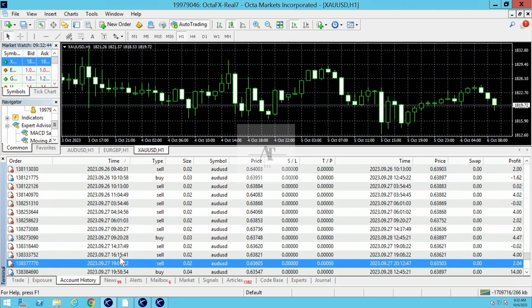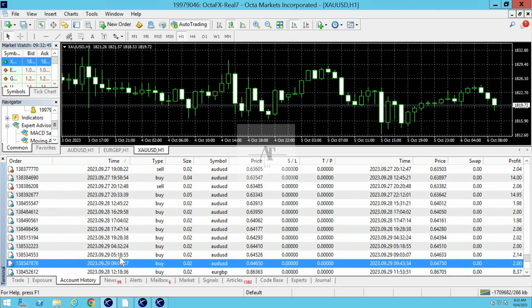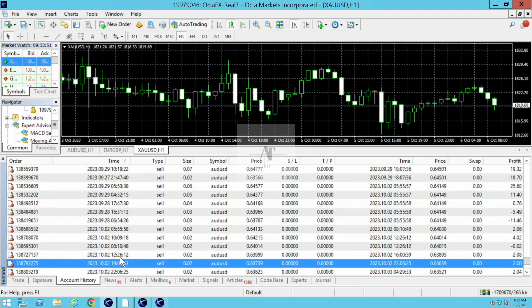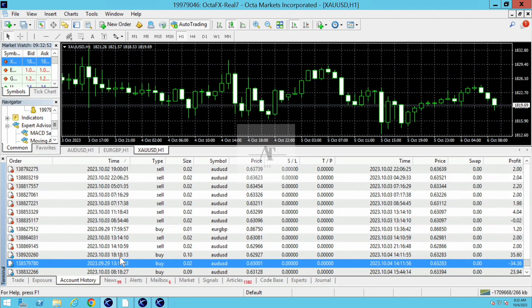I have shown you the account. We have multiple accounts that are running like this. This is just one example I am showing you.